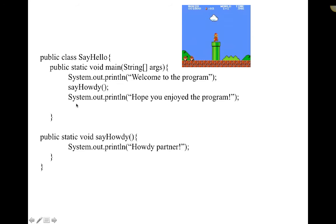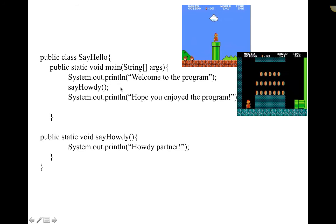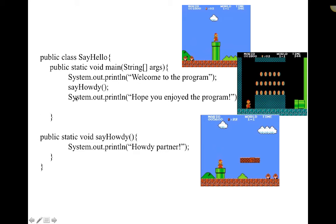If you think about this in terms of Mario, the SayHello public static main is our comparison to the world we're currently in. Whenever we call sayHowdy, we are going down into our warp room to get some extra coins. In this case we're just going down to our sayHowdy method and doing whatever we're going to do, and once we're done with sayHowdy we are returning up the pipe and continuing on with our program.